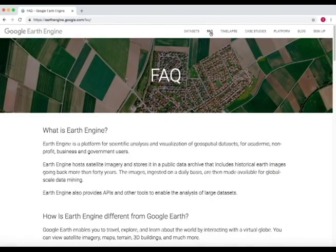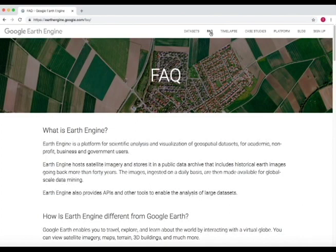Google Earth Engine is a platform for scientific analysis and visualization of geospatial data sets for academic, non-profit, business, and government use. It is often used by scientists to analyze geospatial images — images of Earth's surface — and produce analyses for purposes ranging from disease risk mapping, global water supply tracking, coastline changes, glacial changes, and fault line risk. Basically anything you can think of with geospatial data.